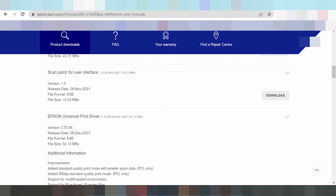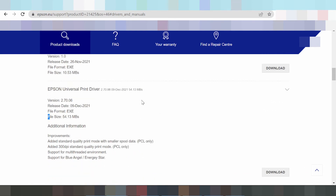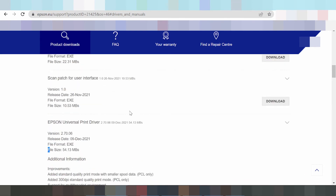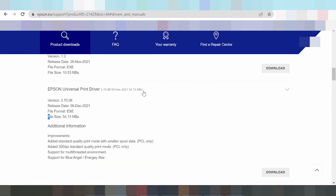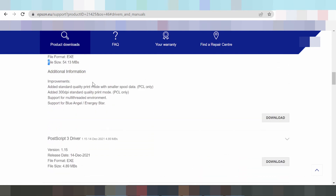If you need to install the driver for Windows 11, the driver app on Windows 11, click here on number one.